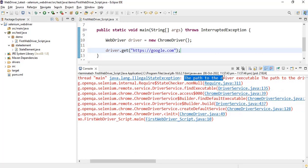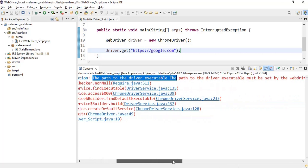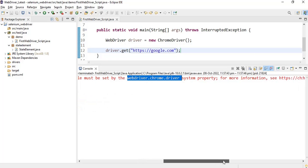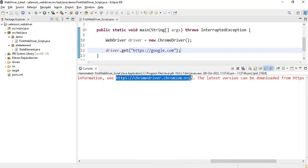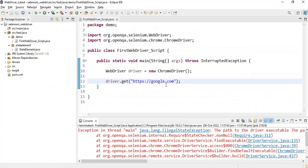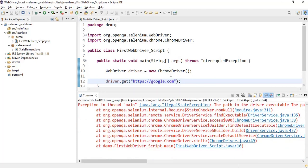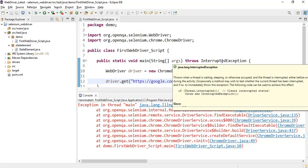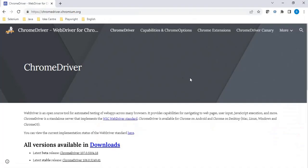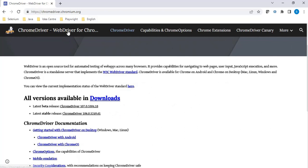The error says: the path to the driver executable must be set by the webdriver.chromedriver system property. Our code needs a driver executable — ChromeDriver, GeckoDriver, or EdgeDriver — to communicate between the client-side libraries and the browser. You can download the driver from the official site. Make sure to verify your browser version and download the compatible driver version.